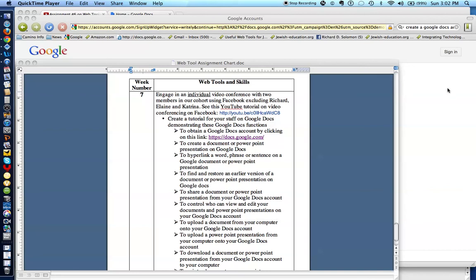Shalom Hevrei, this is Richard Solomon, and this is week number seven — the seventh YouTube tutorial that we are doing. You will recall that last week, for our last class, we did a tutorial on the use of Facebook. This week, you will be engaging in individual video conferences with two different members of our cohort using the Facebook tool, excluding myself, Elaine, and Katrina.